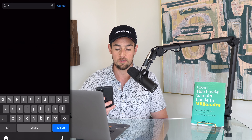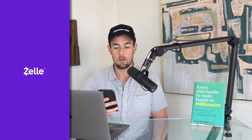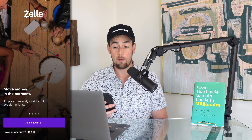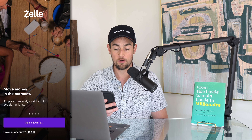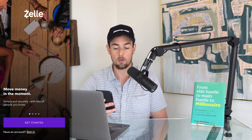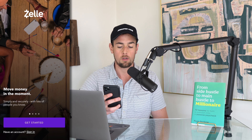The very first step here is going to be visiting the app store and we're going to search for Zelle and install the separate Zelle app. Upon opening the app we have the option to get started, or if you have an account you can go ahead and sign in.